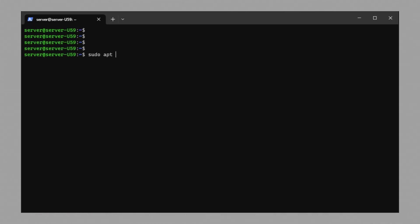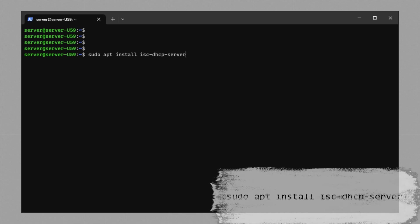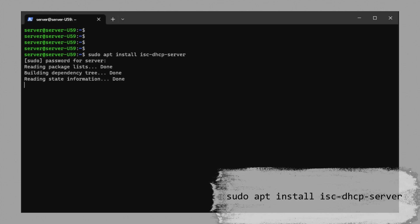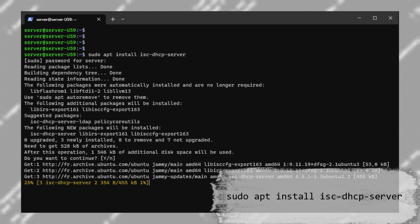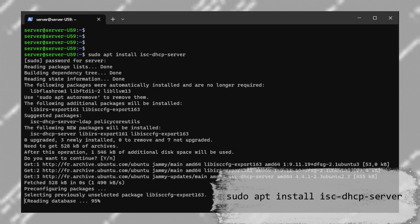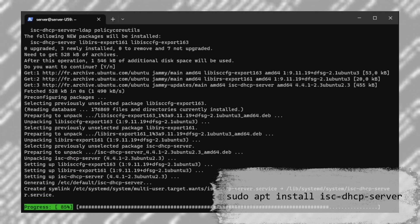Let's focus now on setting up a DHCP server. To install the server, we need a package called isc-dhcp-server. To install this package, type: sudo apt install isc-dhcp-server. This should install the server on your system.